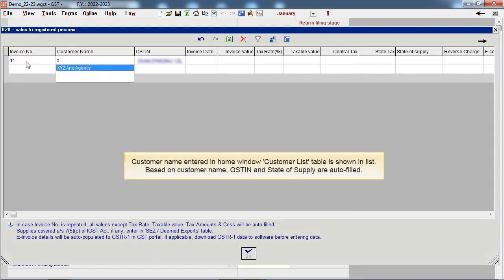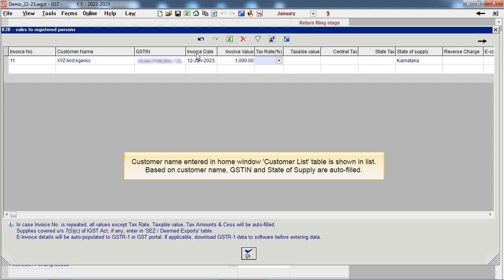Customer name entered in home window customer list table is shown in list. Based on customer name, GSTN and state of supply are autofilled.